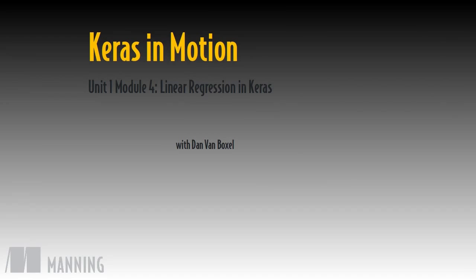In this module, we'll use Keras for the first time to model some decimal numbers using a few variables. Although Keras is probably overkill for this particular problem, it also represents the simplest possible model you can create.